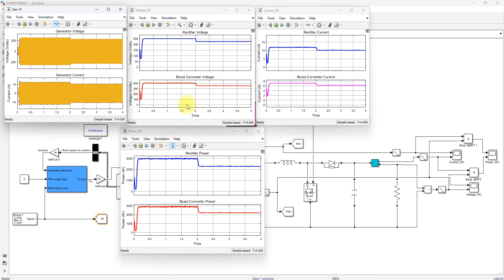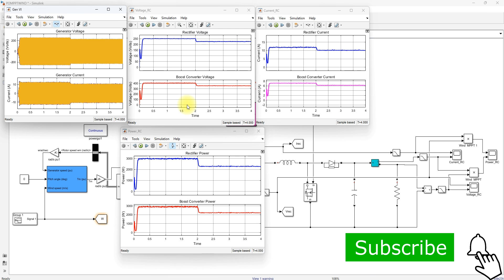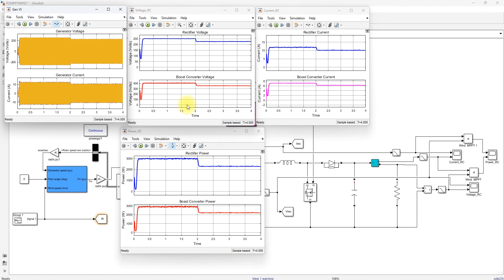This is the working of P&O MPPT for extracting maximum power in wind energy. Thanks for watching. Kindly subscribe to the channel and click the bell icon for notifications about upcoming videos. Thank you so much, bye.